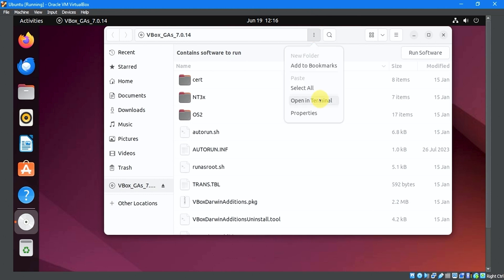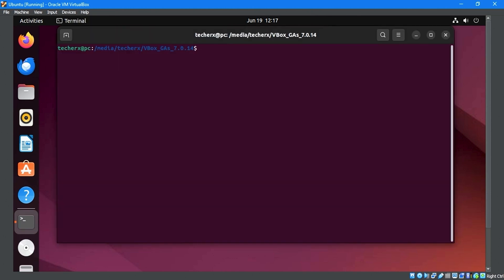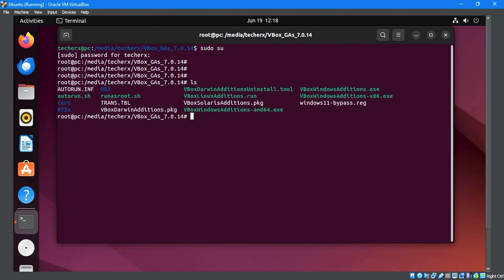Then select open in terminal from the top tools option. Run the sudo su command, input the password, and use the ls command to list all files.